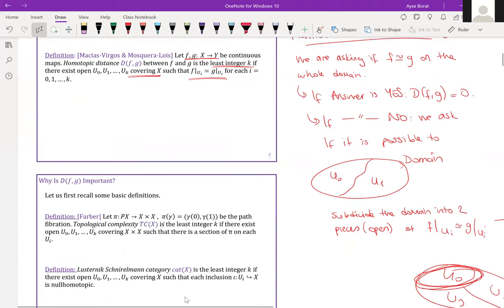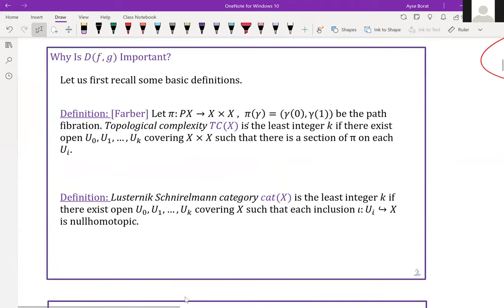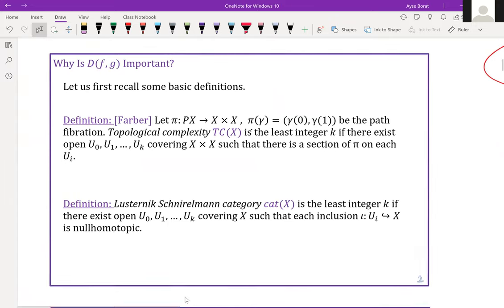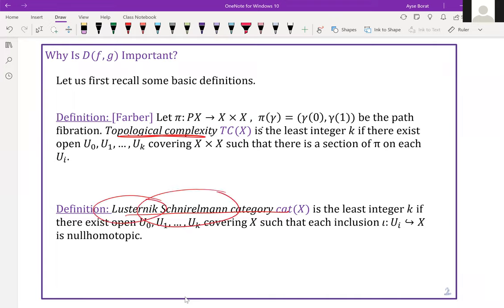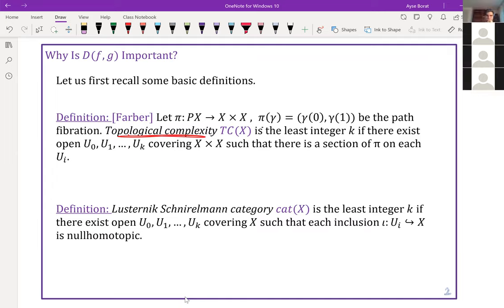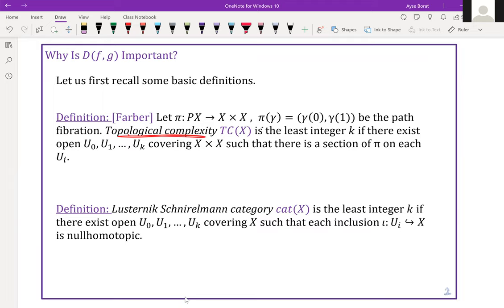Let me talk about the importance of homotopic distance. Before that, I want to introduce some basic definitions. One is due to Michael Farber and is called topological complexity. The second is the Lusternik-Schnirelmann category.